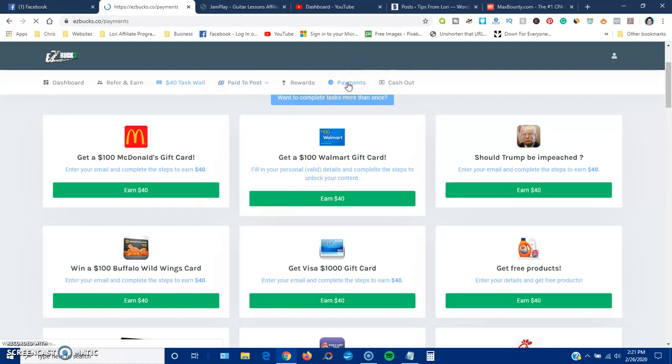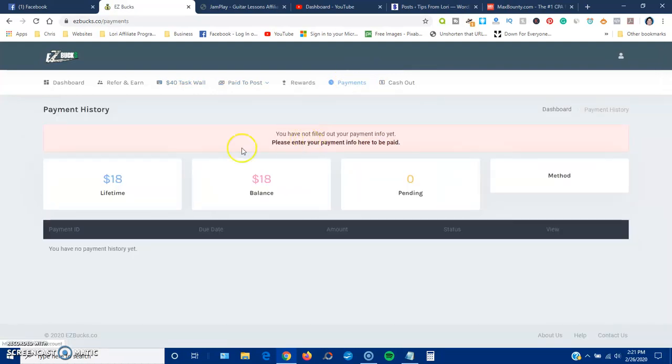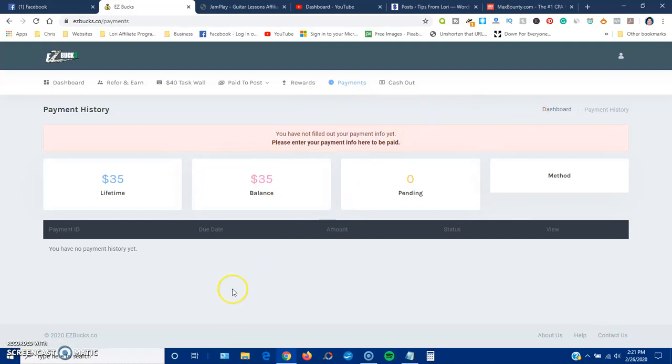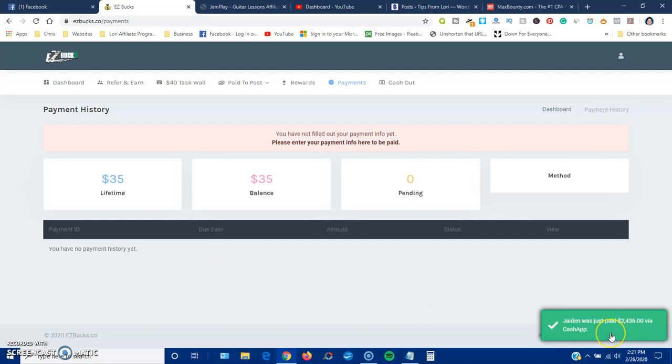Okay, all these testimonials that I saw at the beginning, they're all fake. Any pop-ups that say oh so and so got paid, that's all fake. Jayden did not make a dime here.